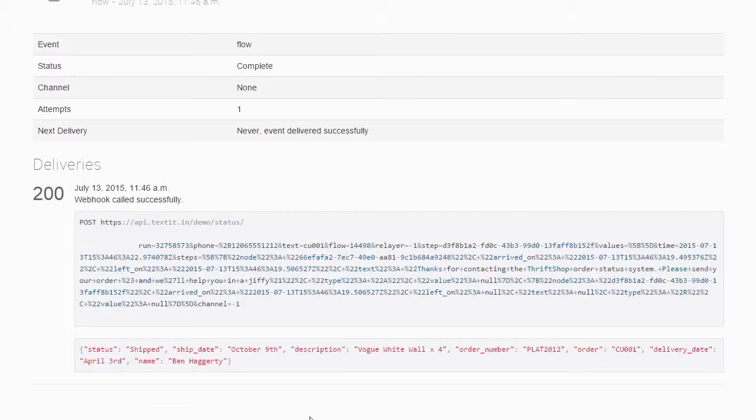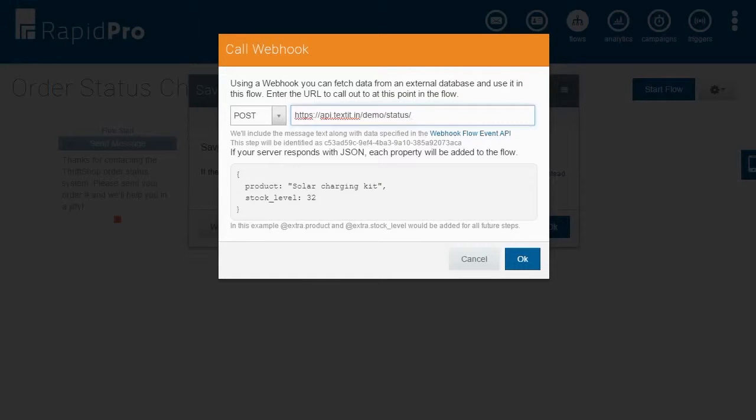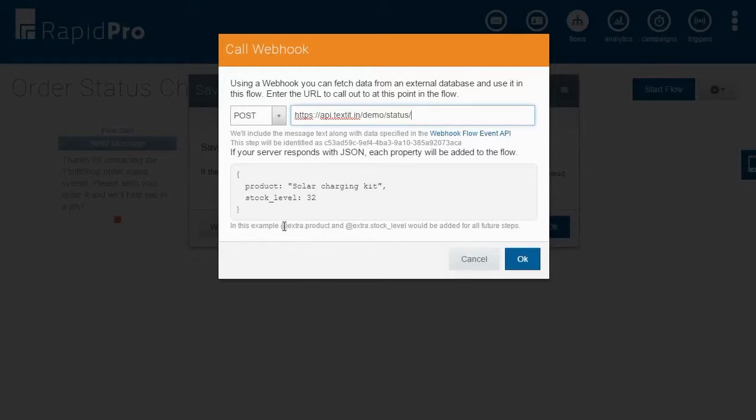The property set available for you to use is defined when your API is created, so you should also refer to your tech team for the different types of properties that can be used with your API. Webhook results are always available as @extra. So in this example, @extra.product, @extra.stocklevel, and all other properties will be added as variables for all future steps.